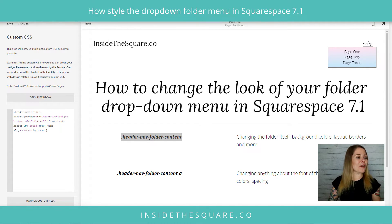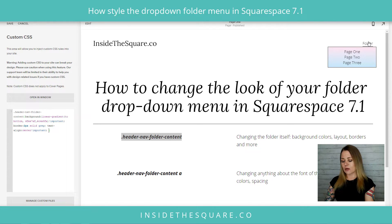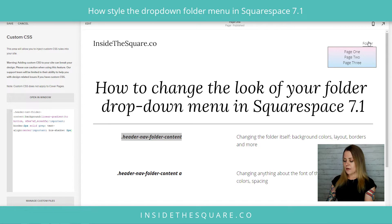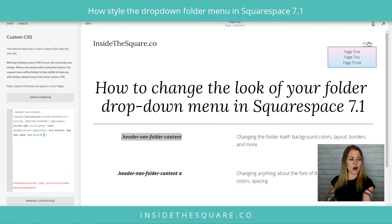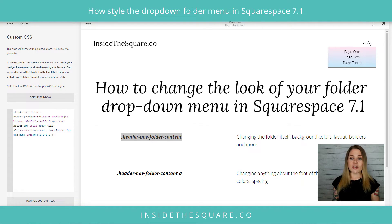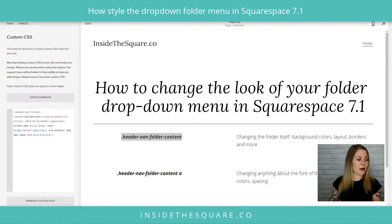Let's do one more fun one — let's give it a box shadow. I'll add a semicolon and say 'box-shadow: 2px horizontal, 5px vertical offset' and give it a spread of 20, using an RGBA code that's a little transparent.